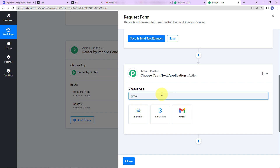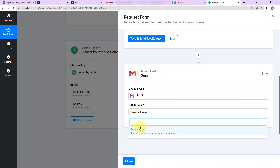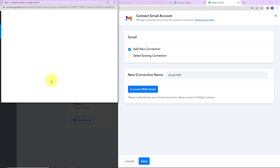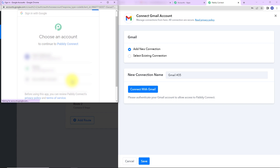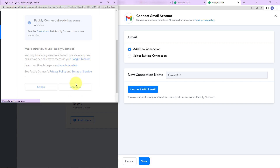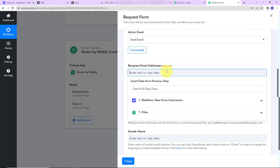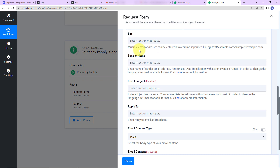Now I'll choose the action step, which will be Gmail. The action event is 'Send Email.' Clicking Connect, I'll add a new connection and connect with Gmail, choose an account, continue, and the connection is set. Every time a request form is filled and I receive the response, all those responses should be sent to requestmails@pablitudes.com. The sender's name is 'Pabbly Connect Request Mails Team.' The email subject is 'New Request Received.'